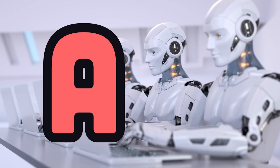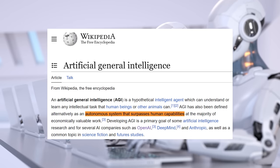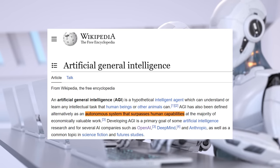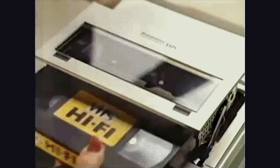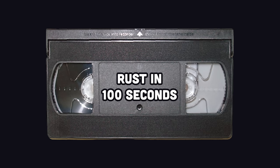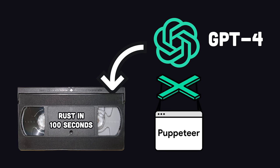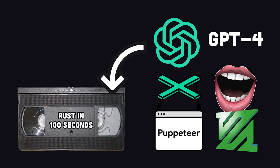The definition of Artificial General Intelligence is an autonomous system that surpasses human capabilities. Well, the video I'm about to play for you today, titled Rust in 100 Seconds, was generated entirely by AI by combining tools like GPT-4, Puppeteer, Voice Cloning, and FFmpeg.